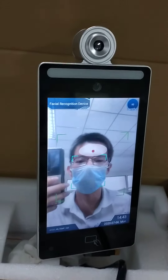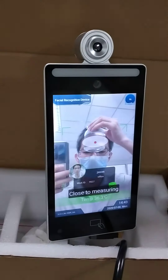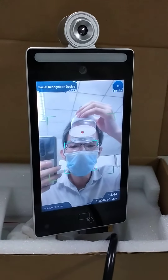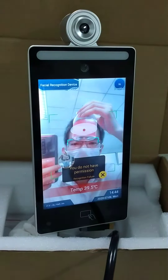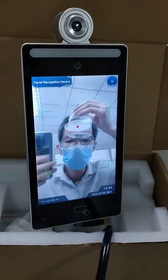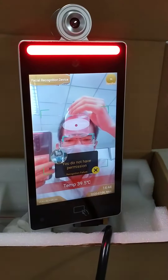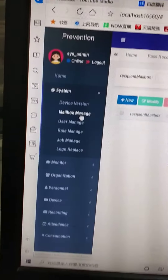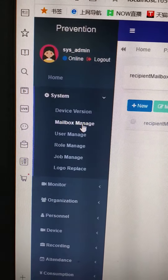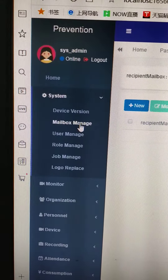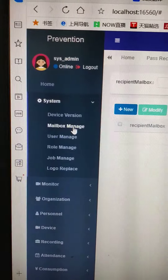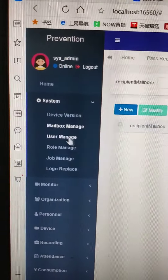For example, now here's the fever. CarSafe developed a software that has the function of sending a fever alarm email to the administrator. Let's see it.